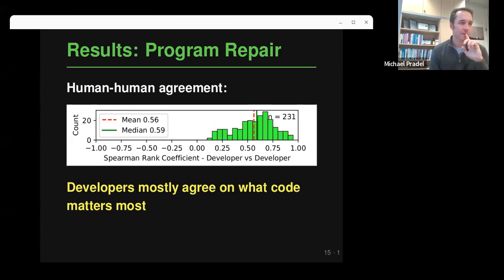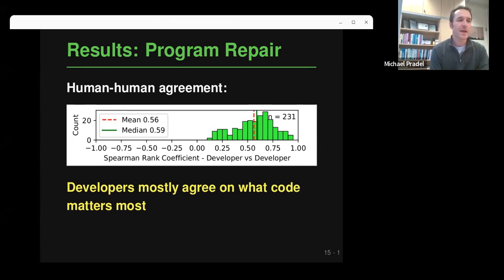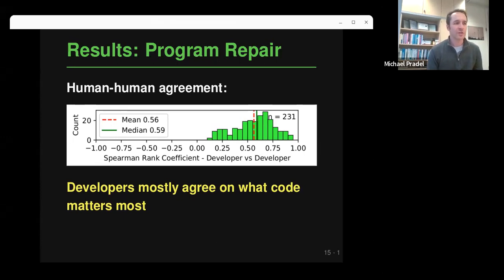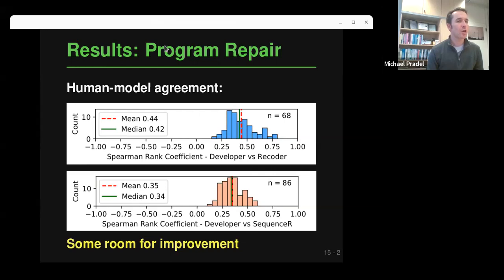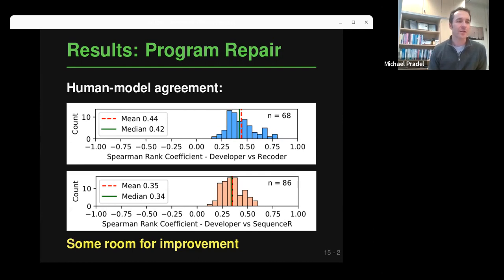For program repair, humans first: similar to code summarization, humans mostly agree on what code matters most, with mean Spearman rank correlation above 0.56. For models, it looks better than code summarization but still not as good as human-human agreement. For the first model, Recoder, mean agreement is 44%, and for the second model, Sequencer, it's 35%. So there's still room for improvement, but the situation is not as surprising as for code summarization.